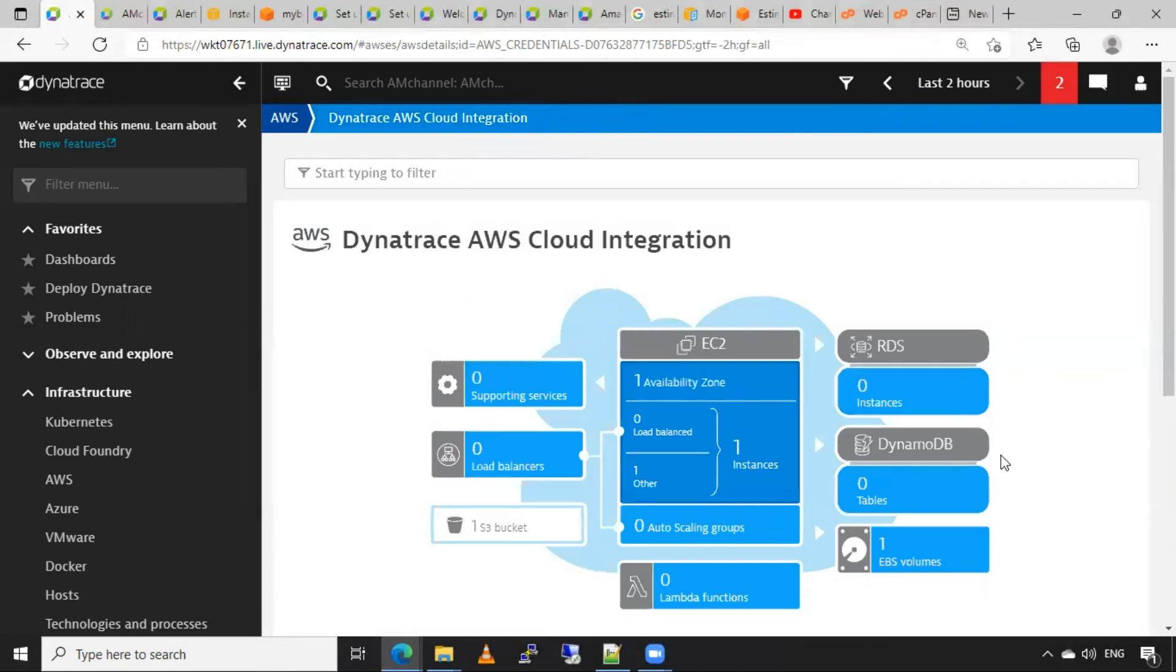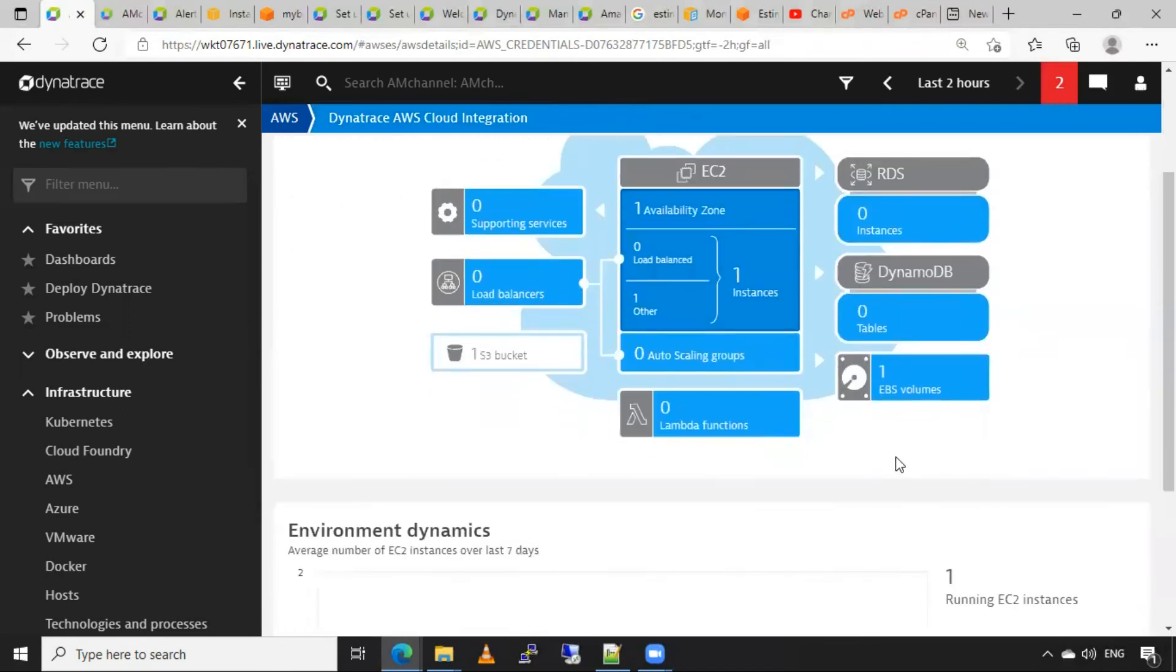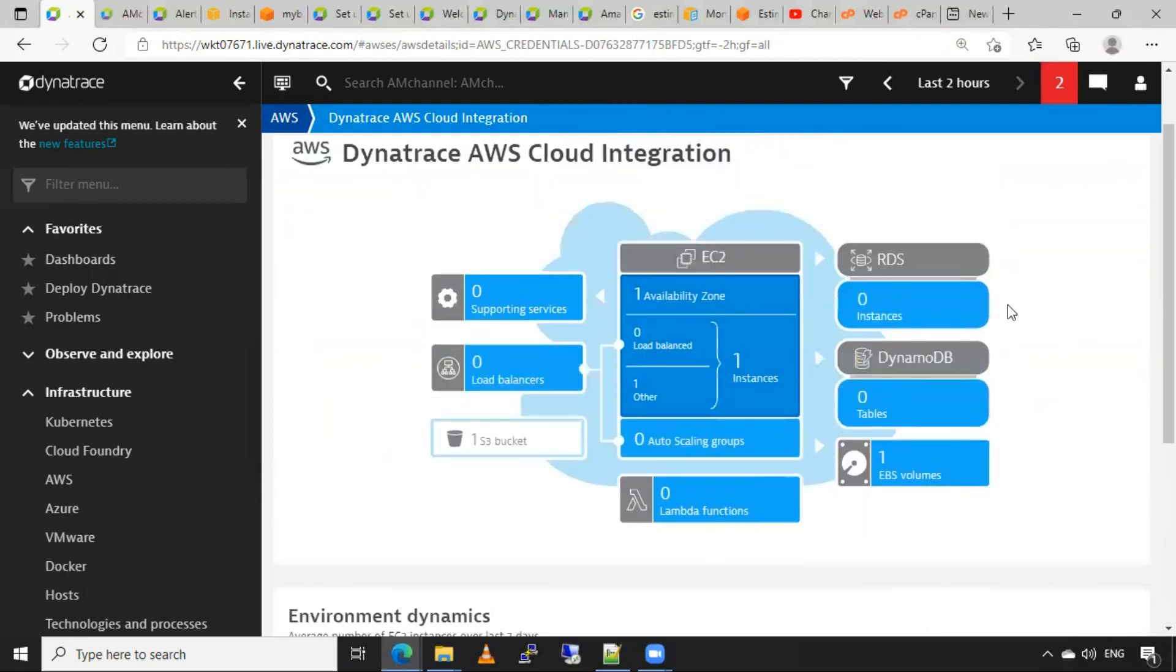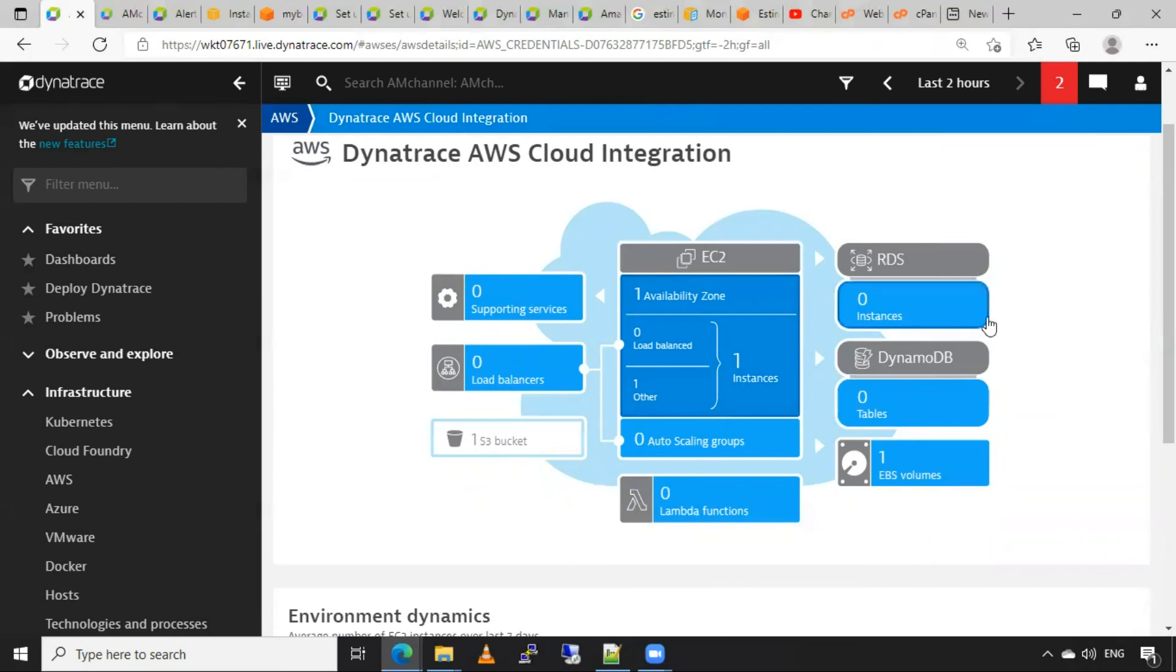You can also check details of other resources from this section itself. Suppose I have any RDS here, remote database, I can check its details from this section. If I have any DynamoDB instance, that can be checked by clicking on this section.